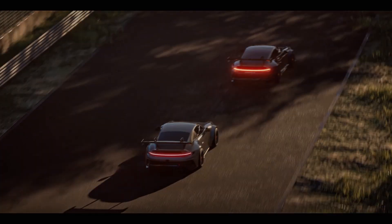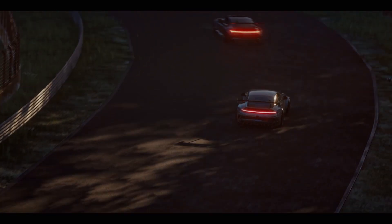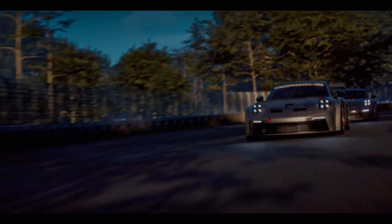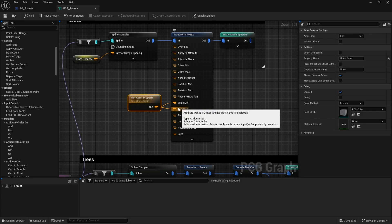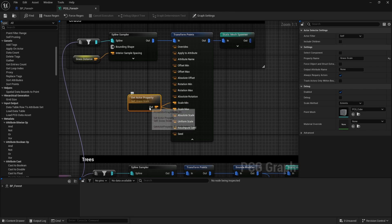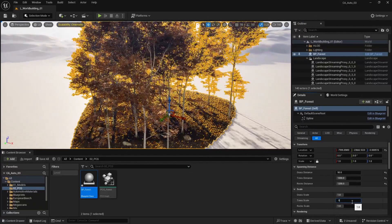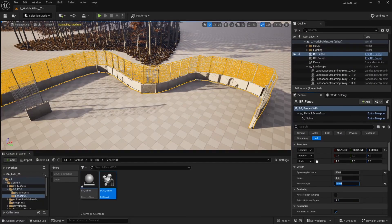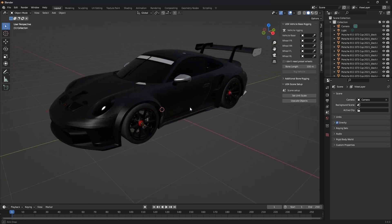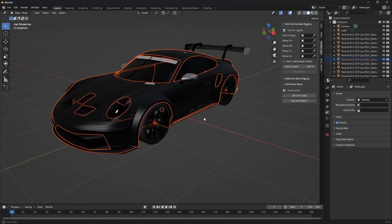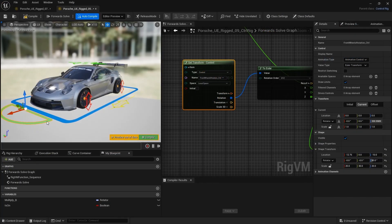this course will teach you how to create stunning, fully procedural environments and cinematic car animations using the power of the PCG framework and the right set of tools. You'll learn how to harness procedural content generation to build rich, dynamic worlds entirely from scratch — from game level design to immersive natural landscapes with stunning visualizations.